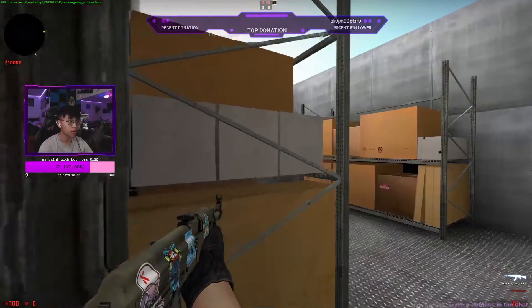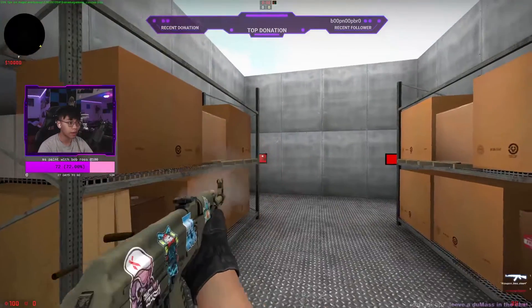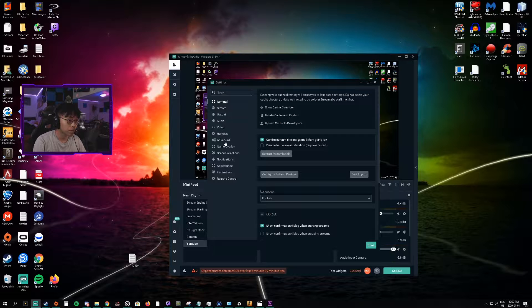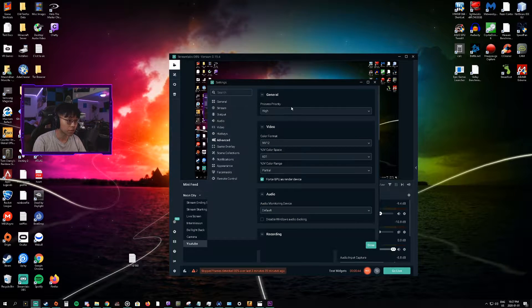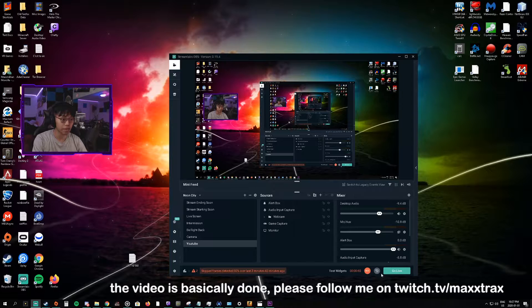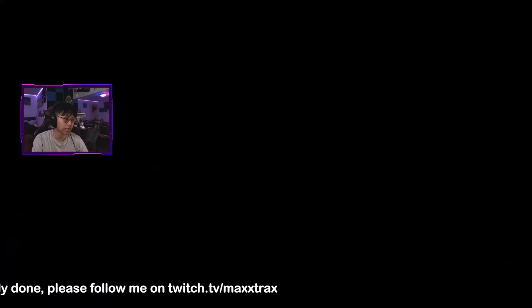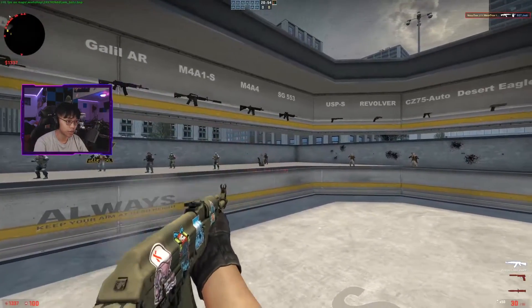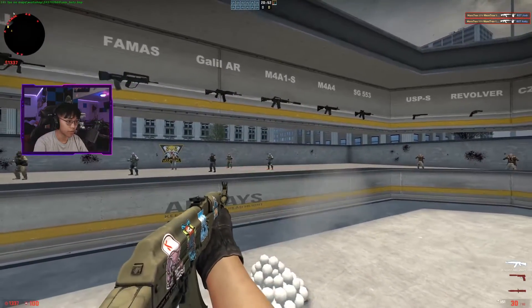In StreamLabs OBS, go to the settings cog — it might be in the top right, mine's in the bottom left. Go to Advanced, click Process Priority, and set it to High. It may not seem like much, but as you can see in Counter-Strike right now, there's no lag whatsoever.